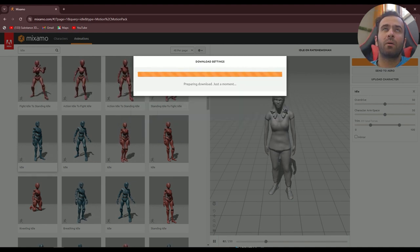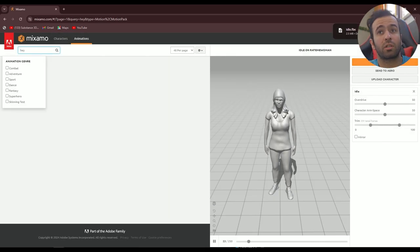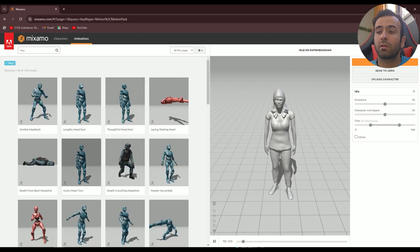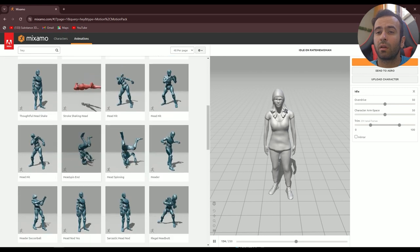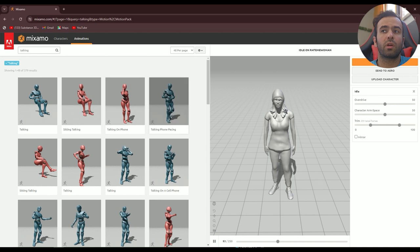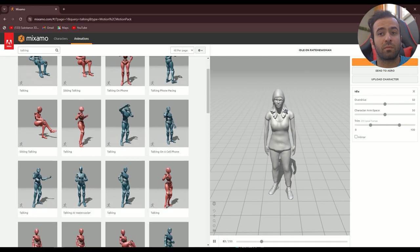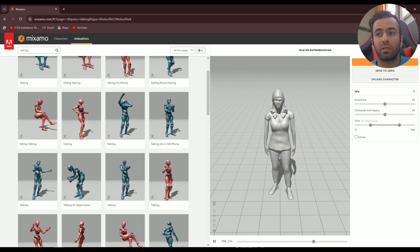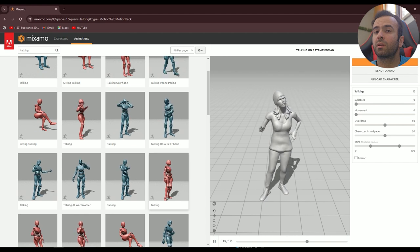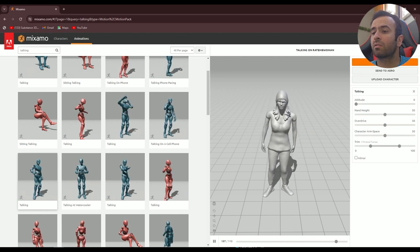Now we need a talking animation — maybe a 'hey' animation. Let's see what we have. We don't have a perfect one. What about a talking animation? It's completely up to you if you want to animate it yourself — there are a ton of tools out there. But for me I'll just download everything. A talking animation — this looks good enough for me, so let's download that.